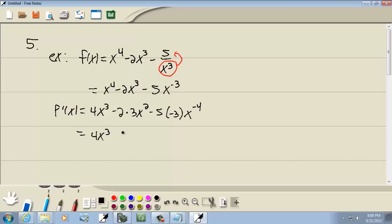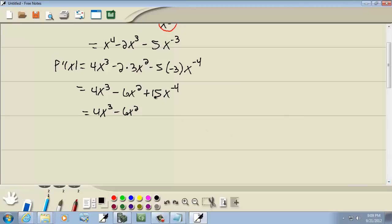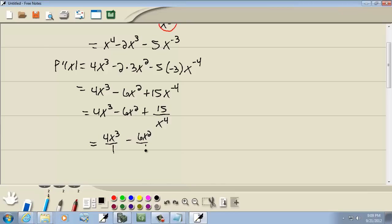So that gives us 4x to the third, minus 2 times 3 is 6, so 6x squared. Negative 5 times negative 3 gives us a positive 15, x to the negative 4. Now we're going to take that x to the negative 4 back down to the denominator, and it becomes x to the positive 4. Now we want to merge this into a single fraction, so I'll put 4x to the third over 1, minus 6x squared over 1, plus 15 over x to the fourth.